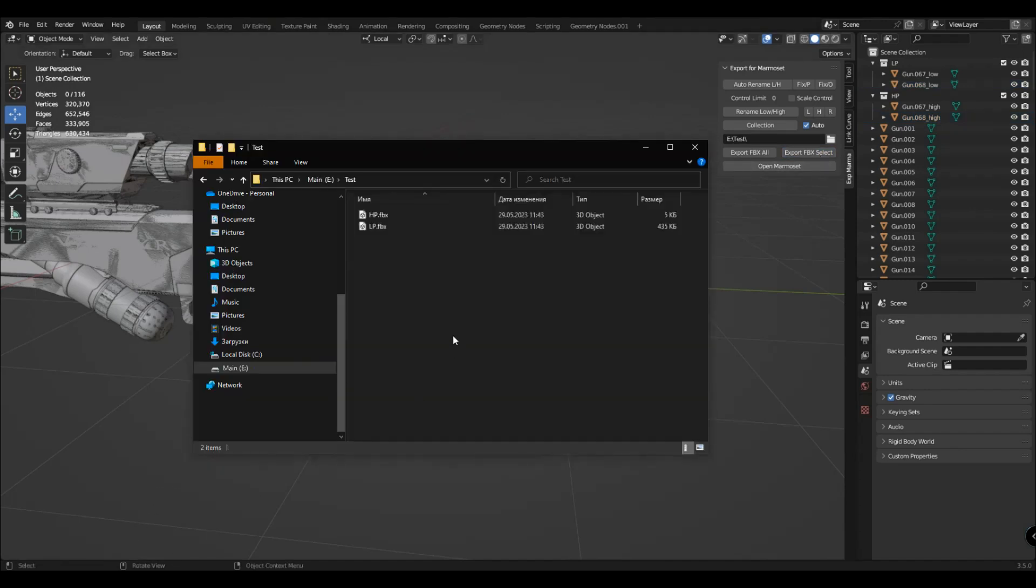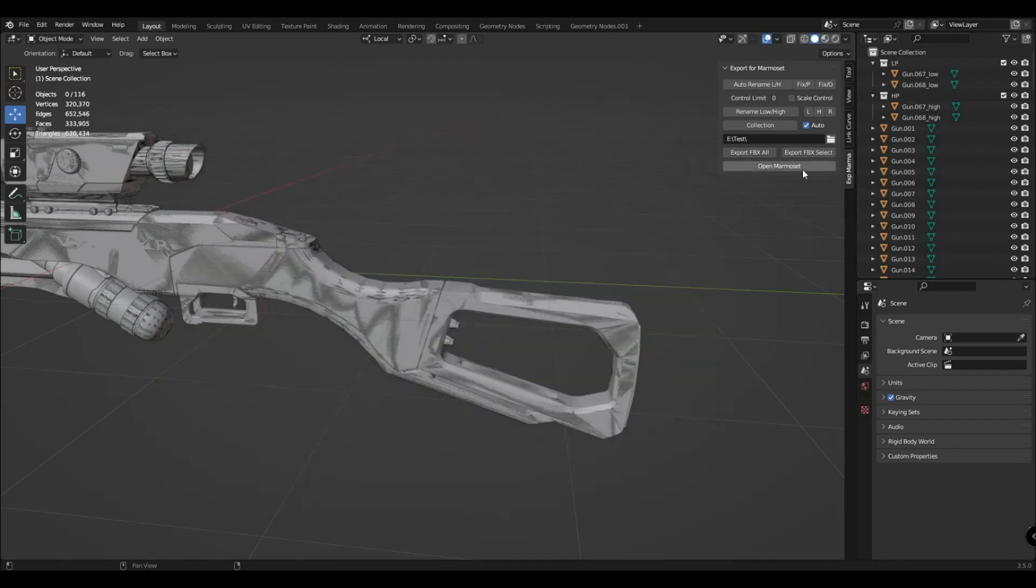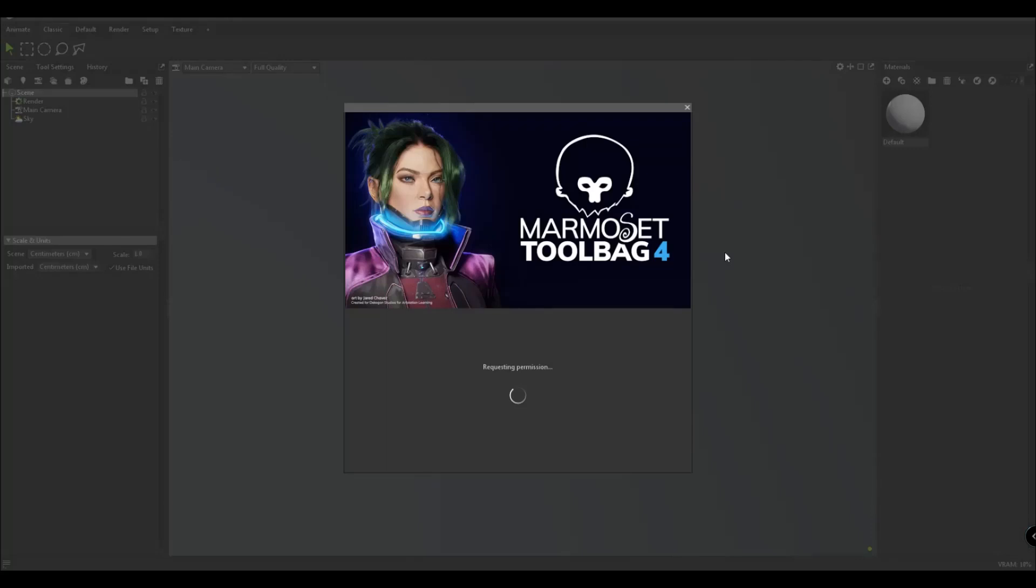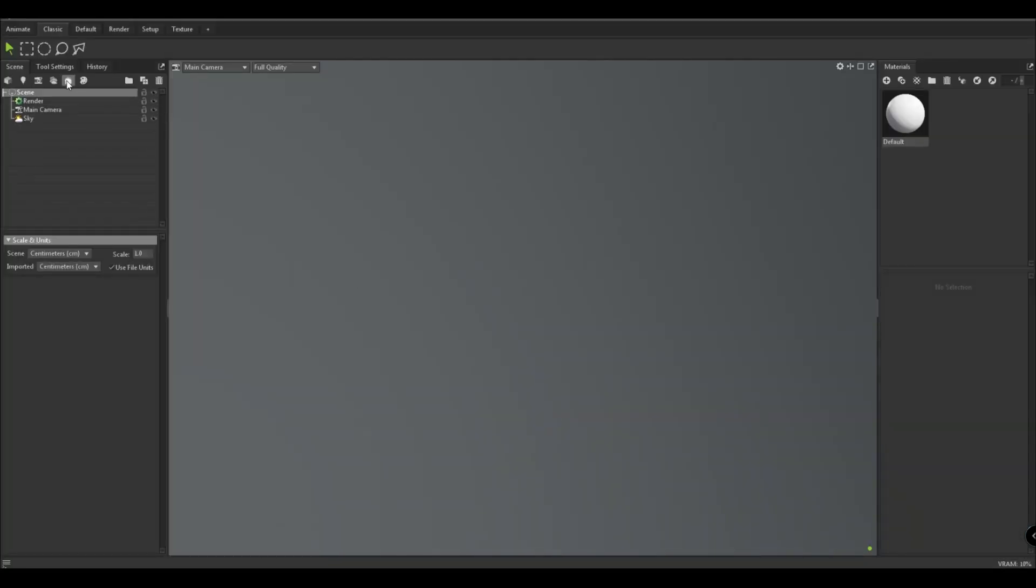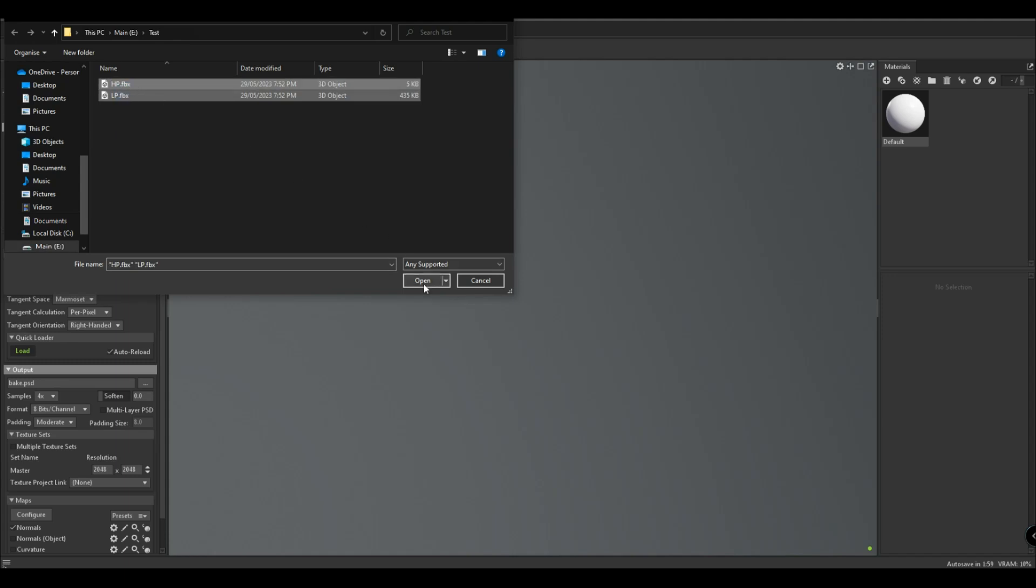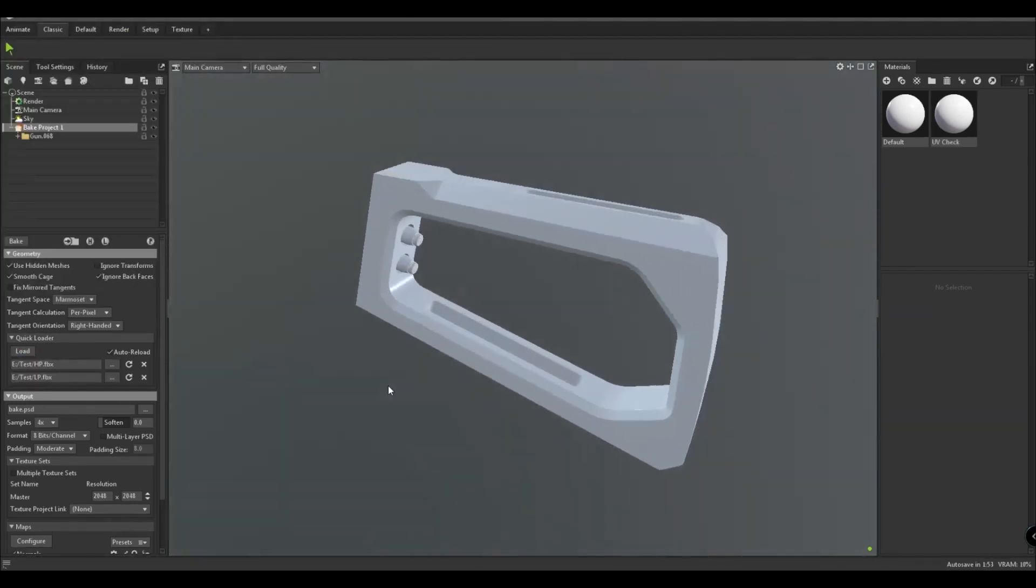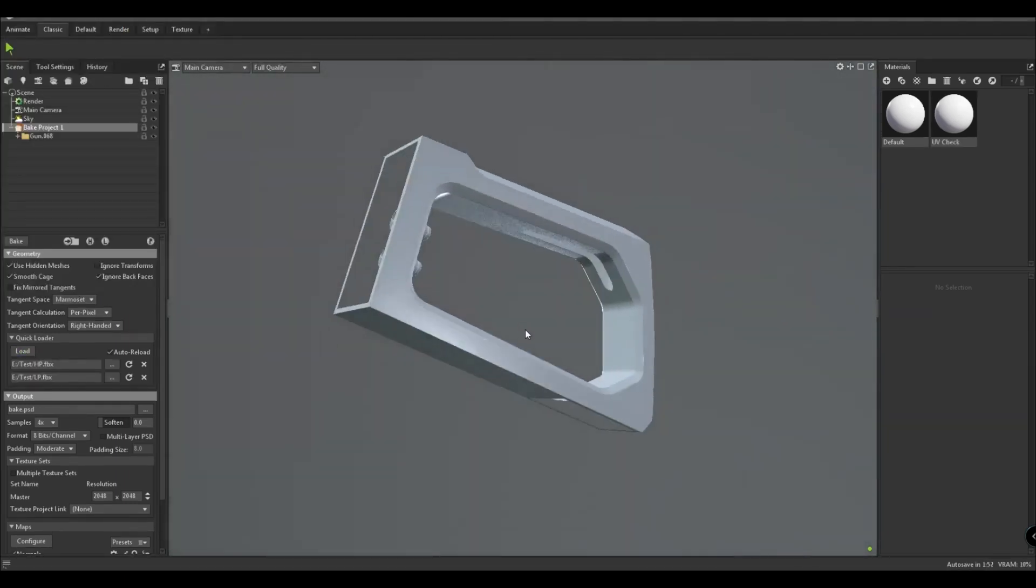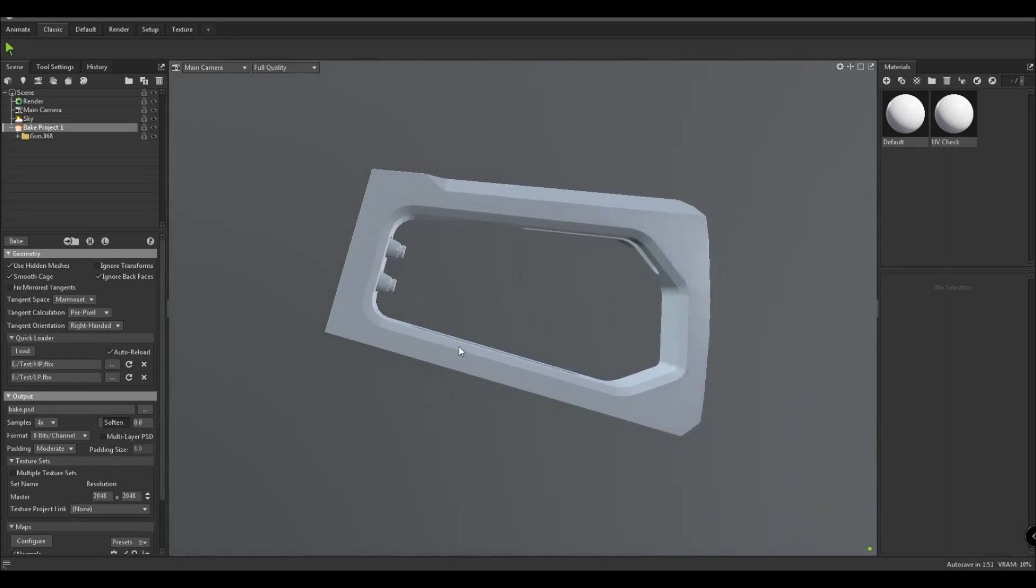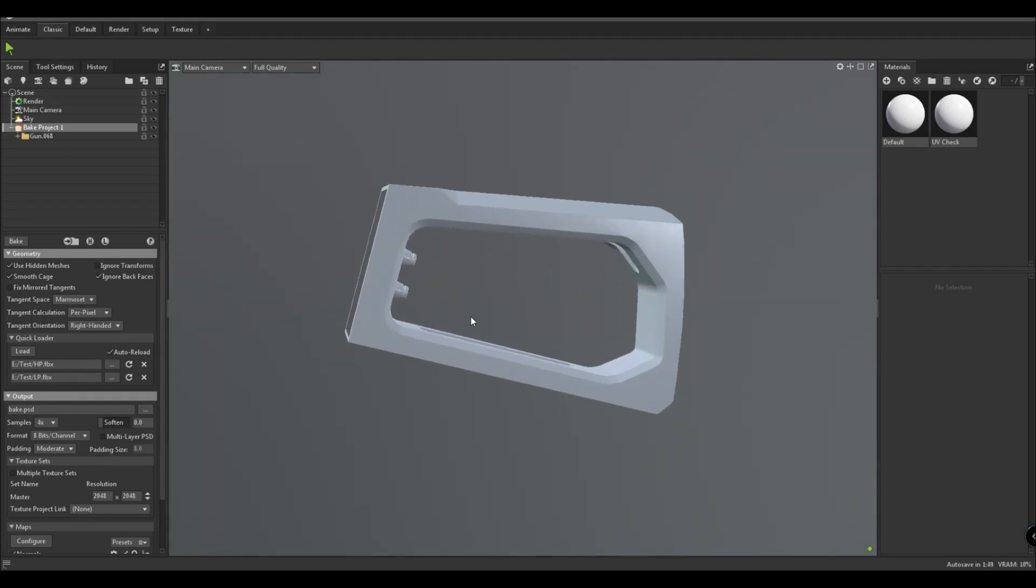Here you have two FBX files. Then you press the open Marmoset button and it starts. Now add these two files. Here you have this detail.